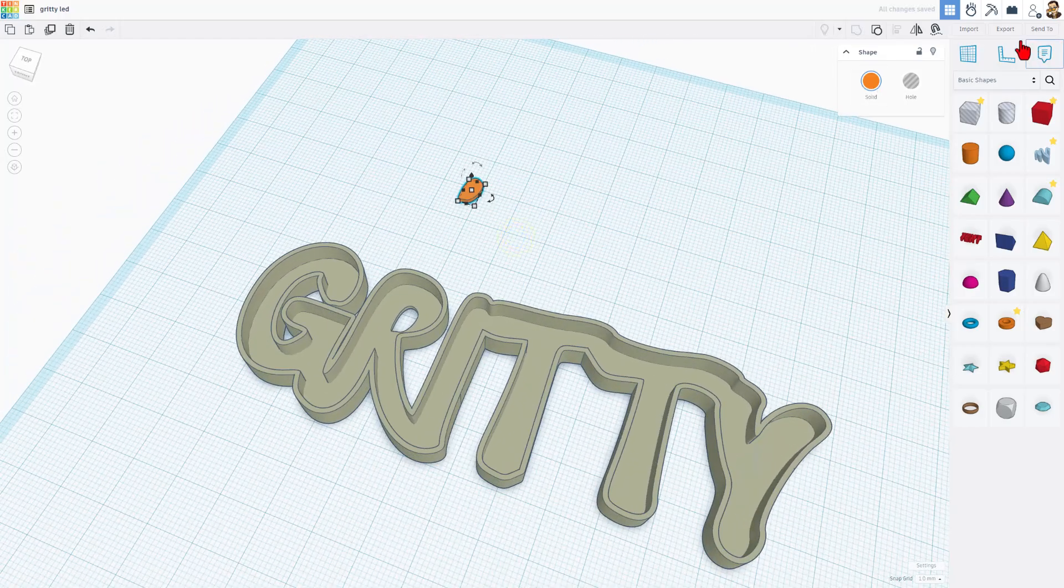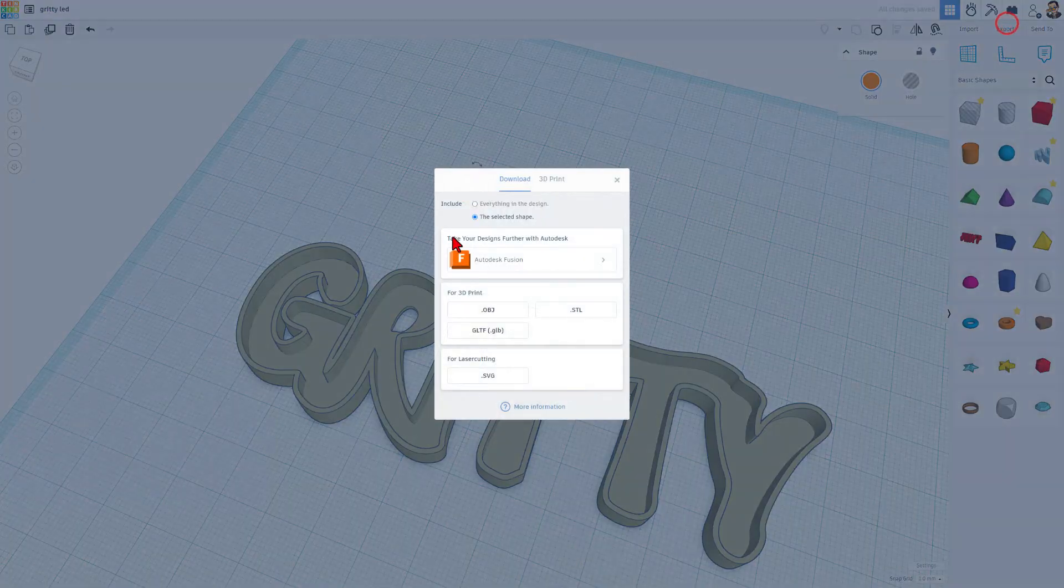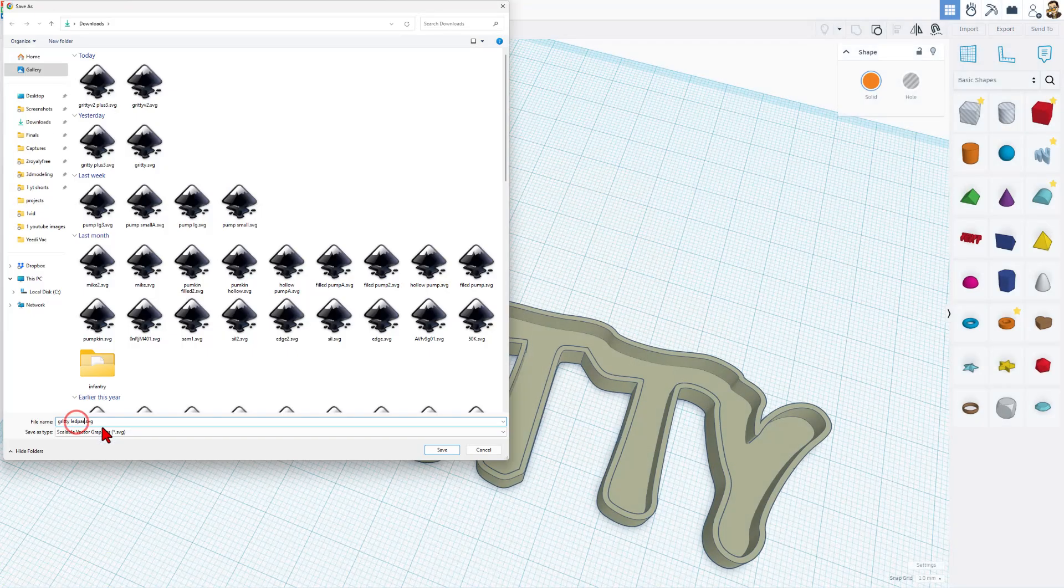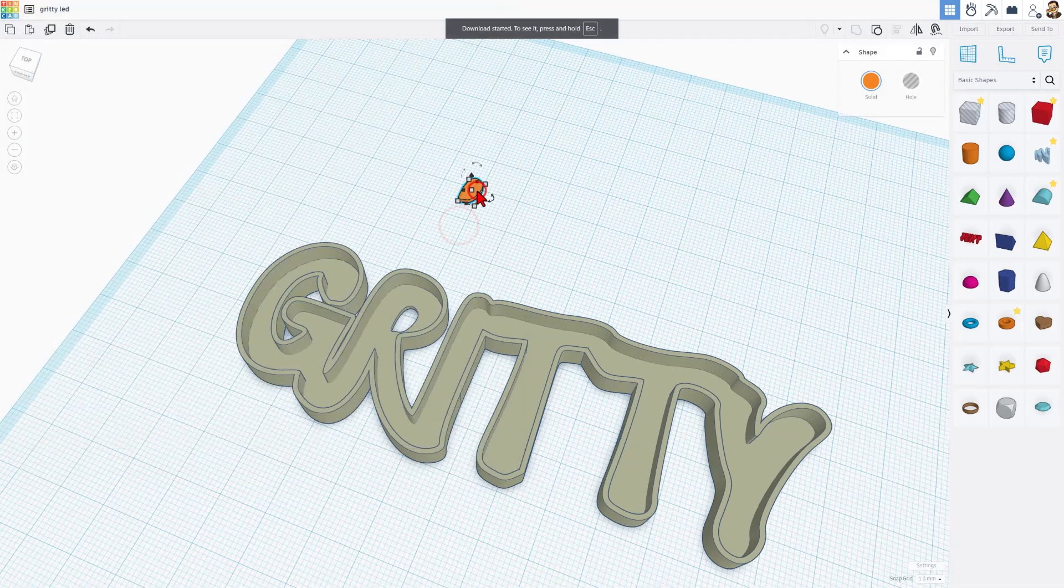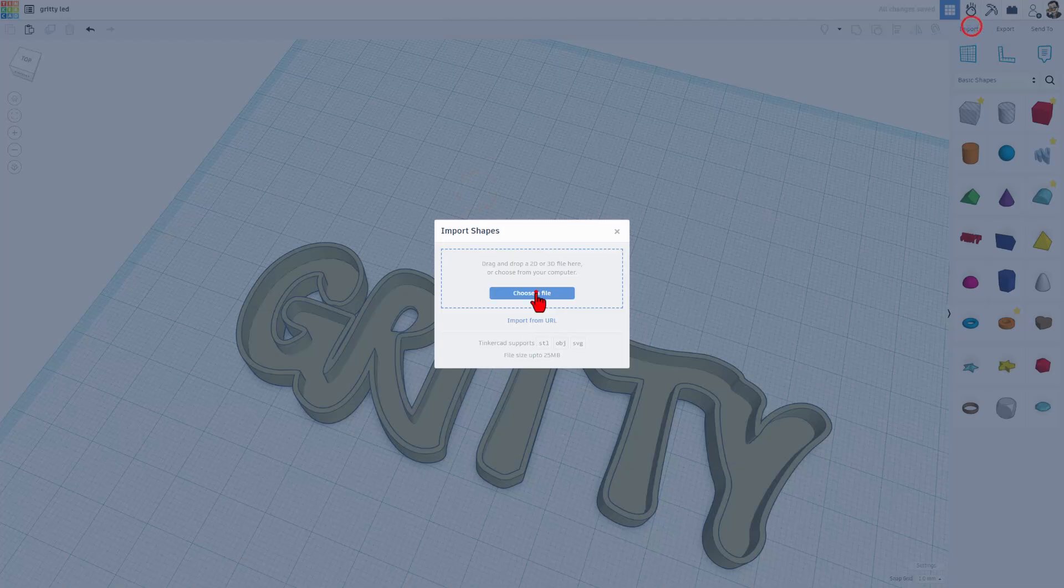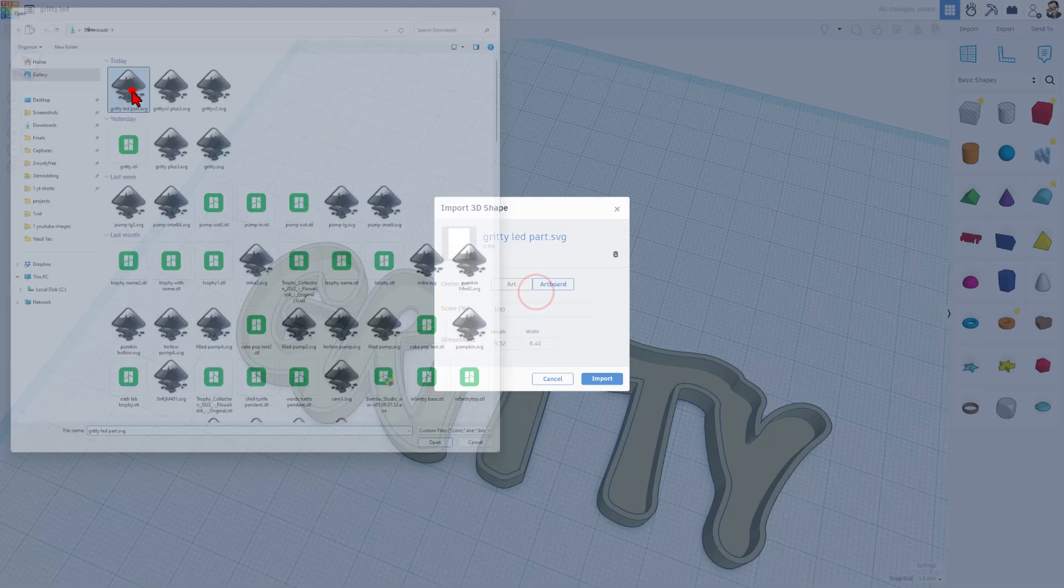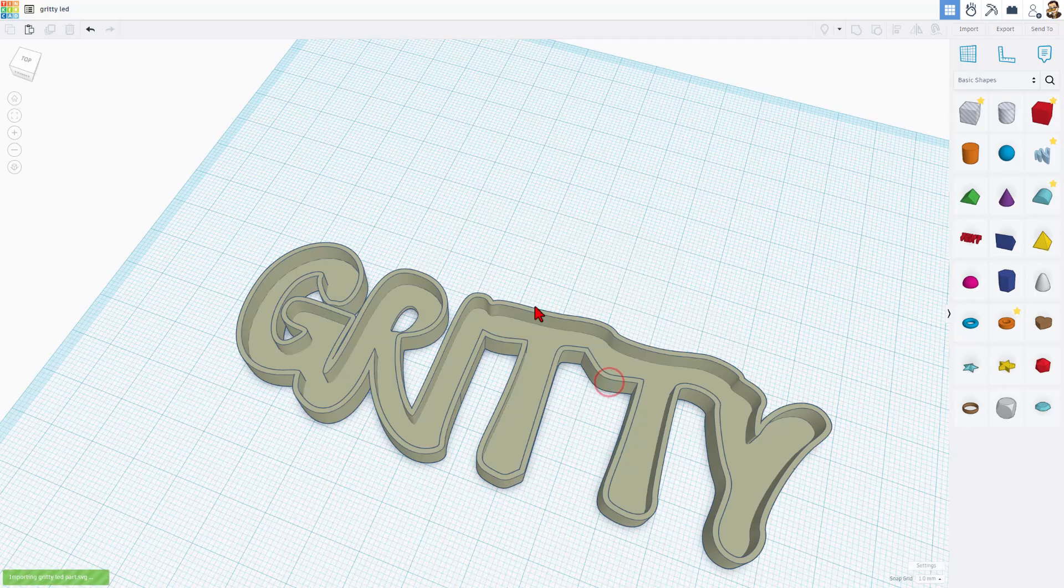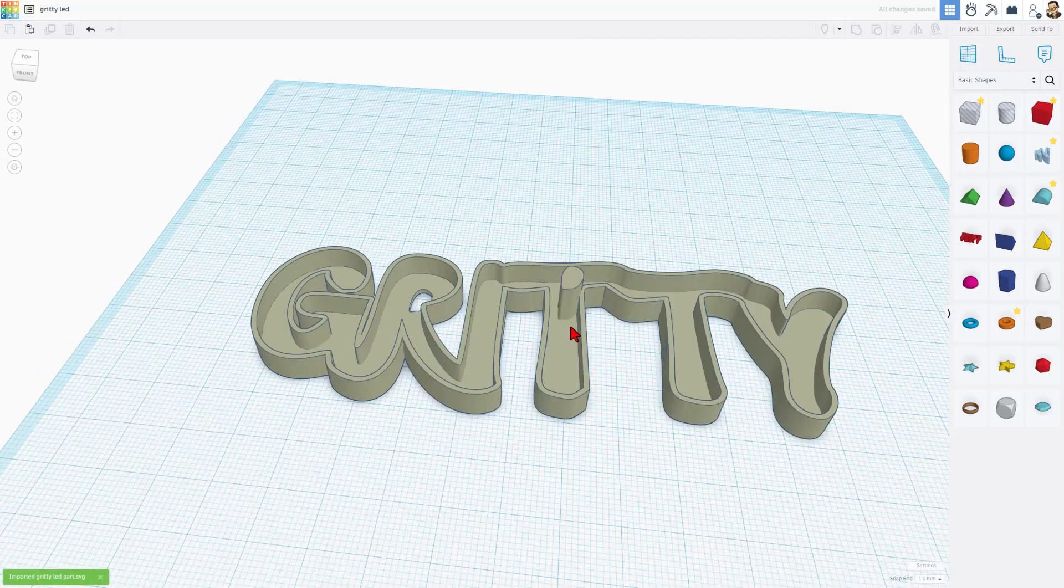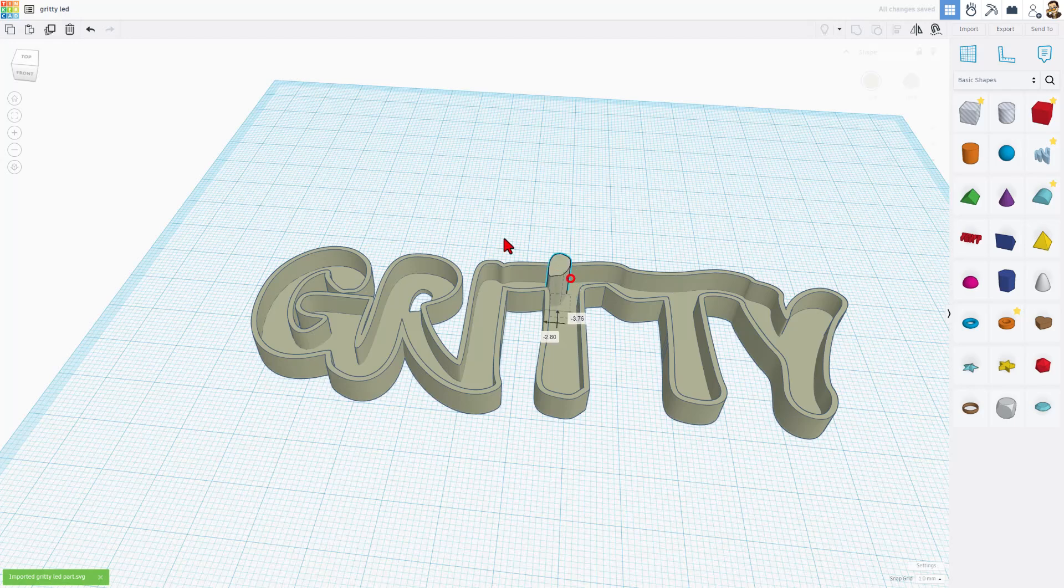Now we're going to export that as an SVG, add the word part after it. Then we can delete that piece and we can import that new part. We only want the art. We're going to keep the measurement. There it is.